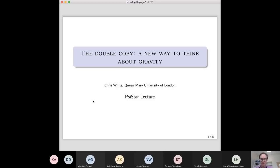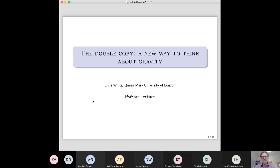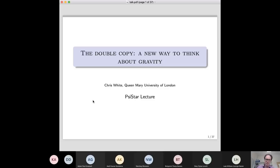The title I've chosen — or rather, Luke chose and asked me to speak about — is something called the double copy, which is a relationship between very different theories of physics. I'll talk about what those theories are and what that relation means, but basically it's giving us a new way to think about gravity. This is something I've spent a lot of time researching since about 2014, and there are many other people at Queen Mary working on this as well.